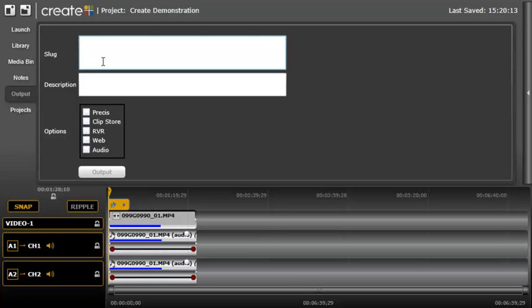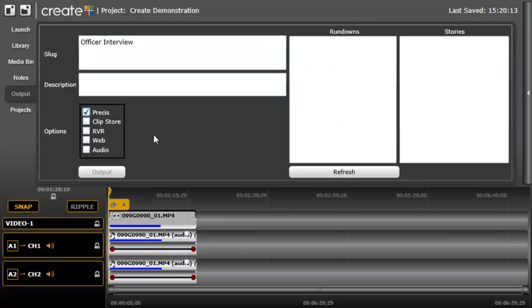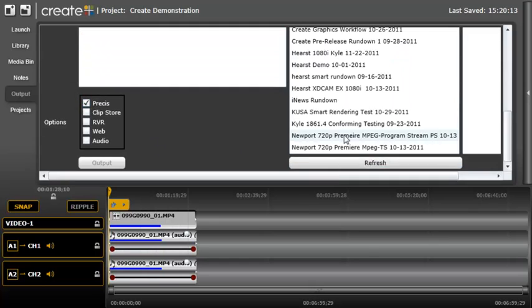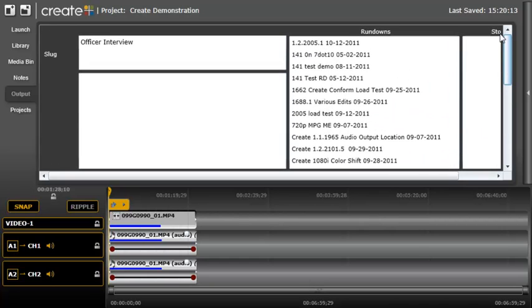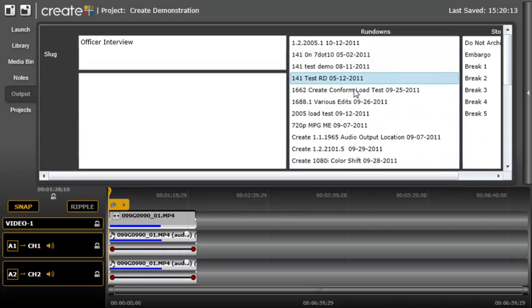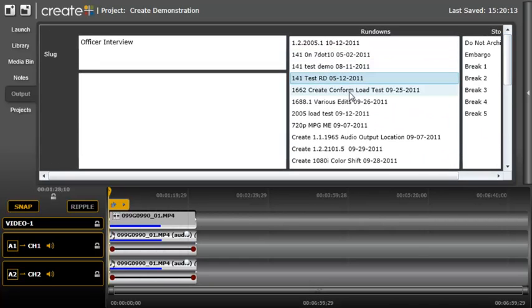I want to publish this edited video to Pre-Sys and attach it to a specific rundown and story. I'm going to type a slug name. Click Refresh to display the most current rundowns available from the newsroom system. I'll select my rundown and select my story.